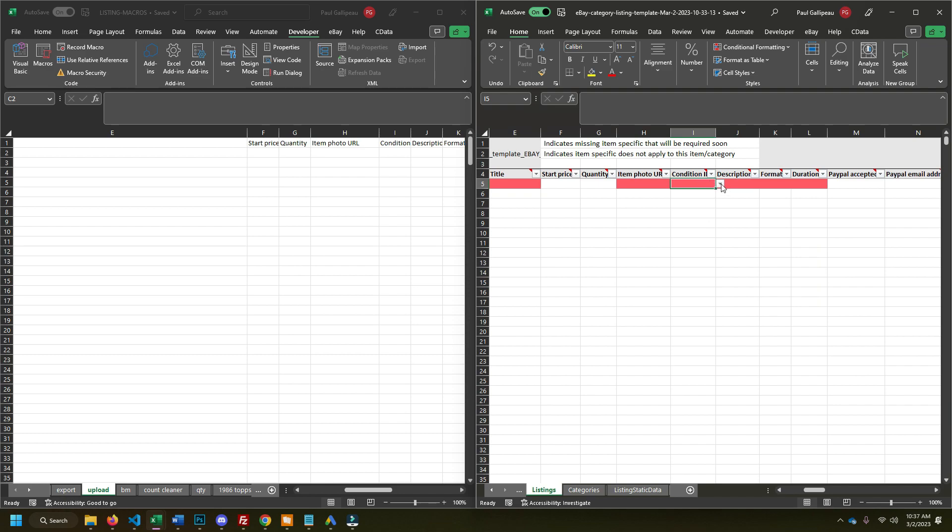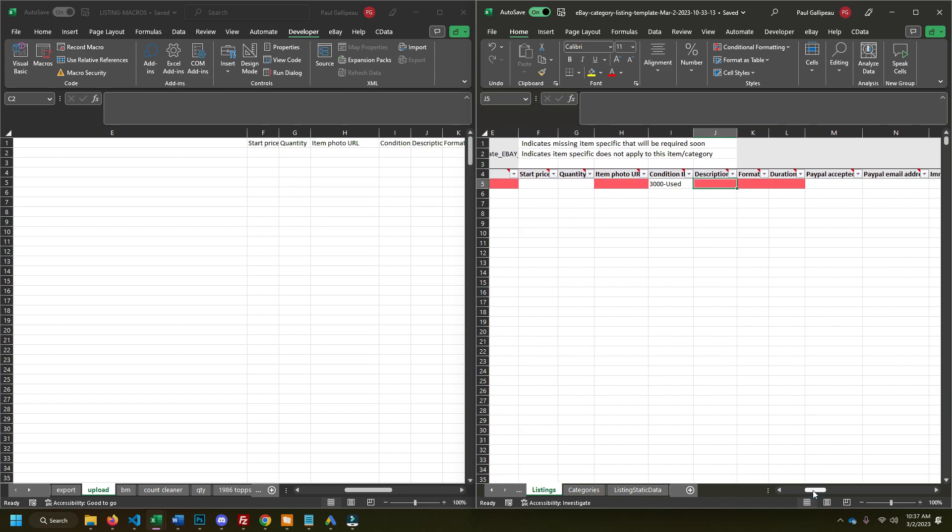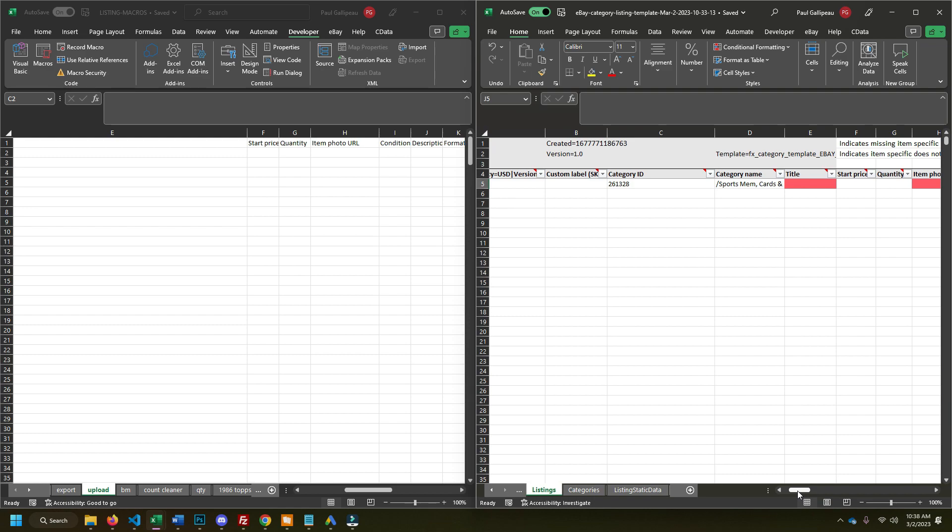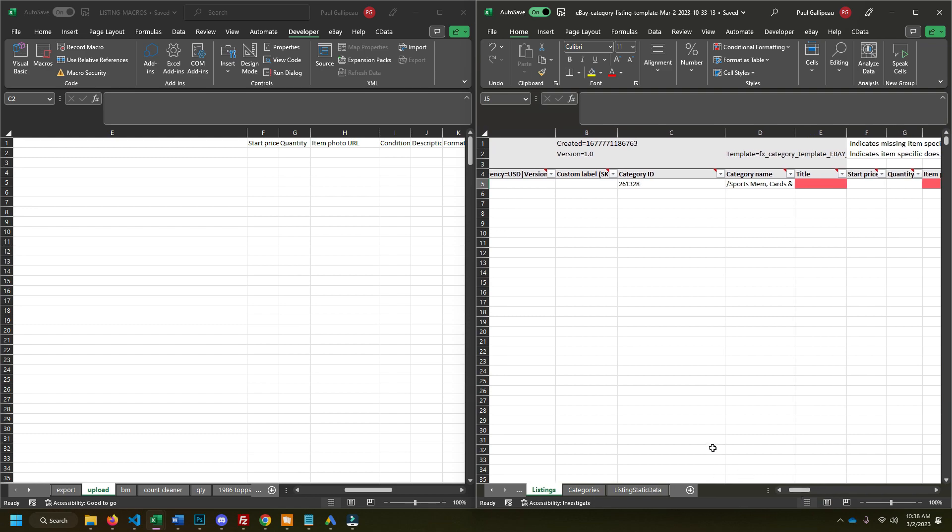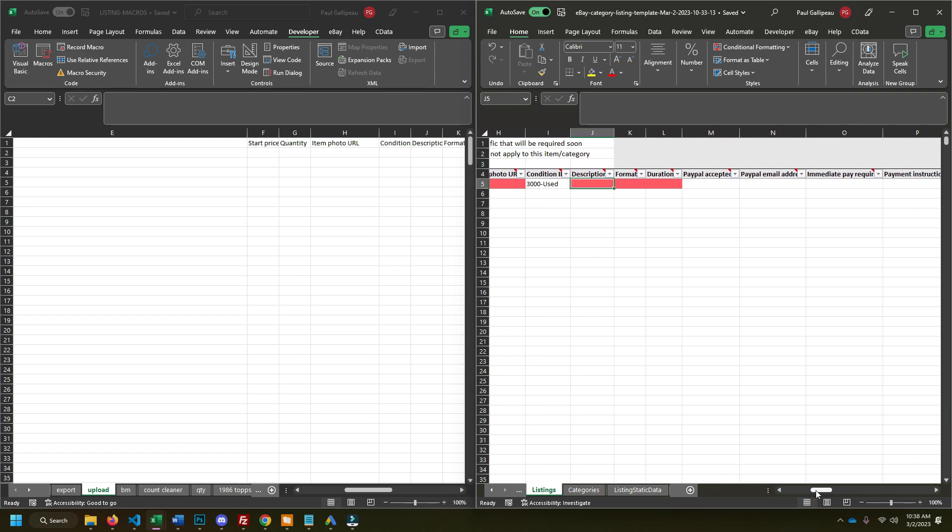Conditions always going to be used. Description, you can put in like your boiler plate or whatever. And then there are some ways of the macros to kind of automatically and dynamically populate your description based on the title. That's something I'm going to get into into a later video.